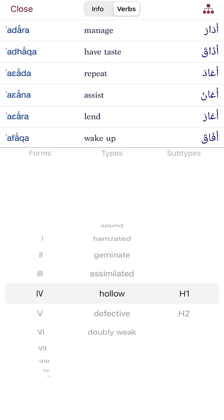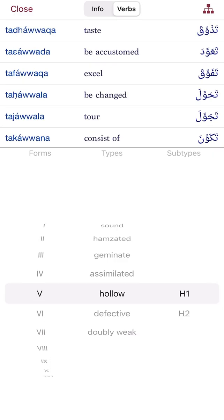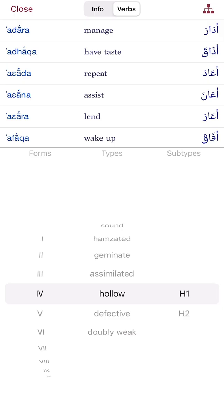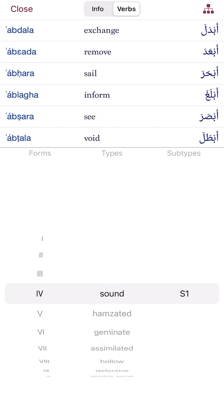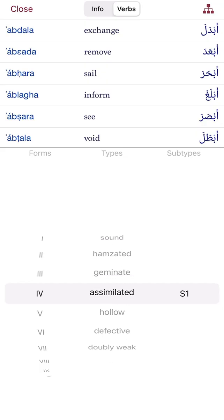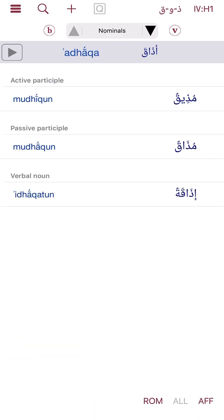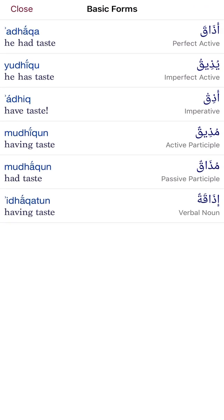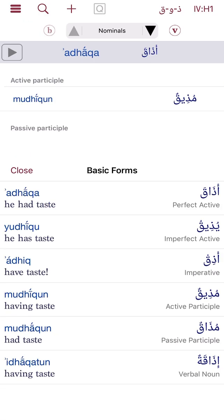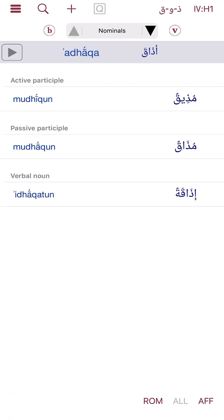I can go through each one of these different main patterns and see how they look. For example, if I go into sound — sahih — I find af'ala. But of course if it's ajwaf it's going to be a little different, like adara. It's a little different because there's a bit of i'lal that happened here. So you can see how the i'lal works out in these cases — things that are a little different.